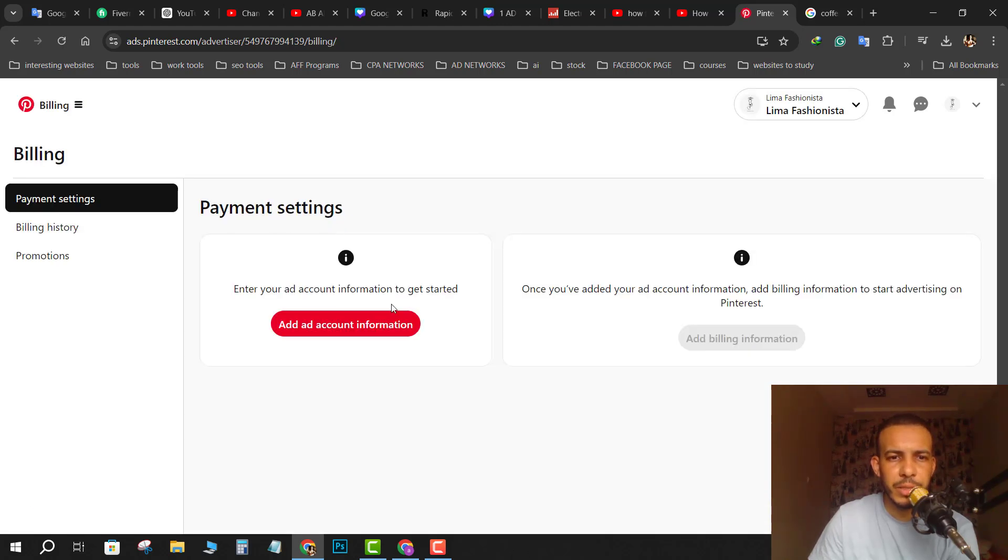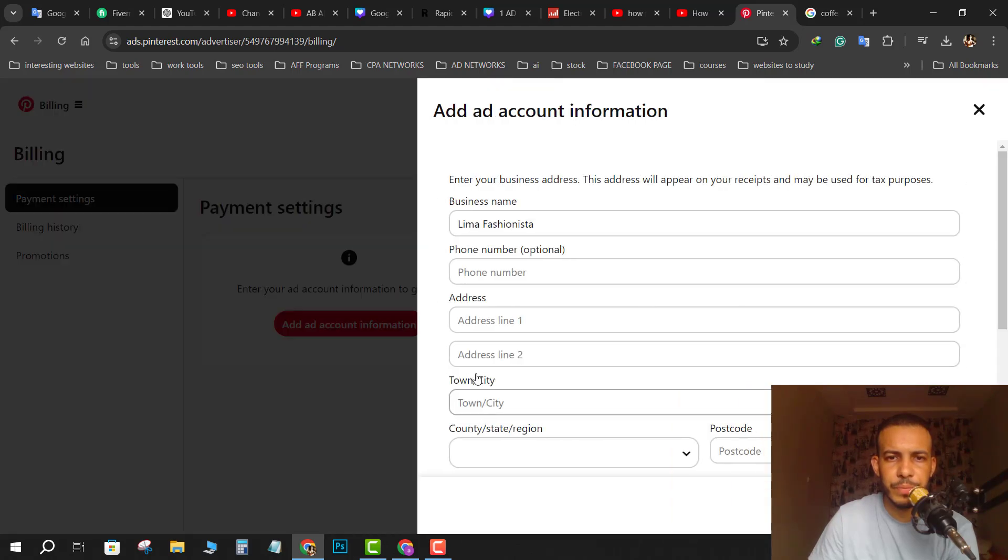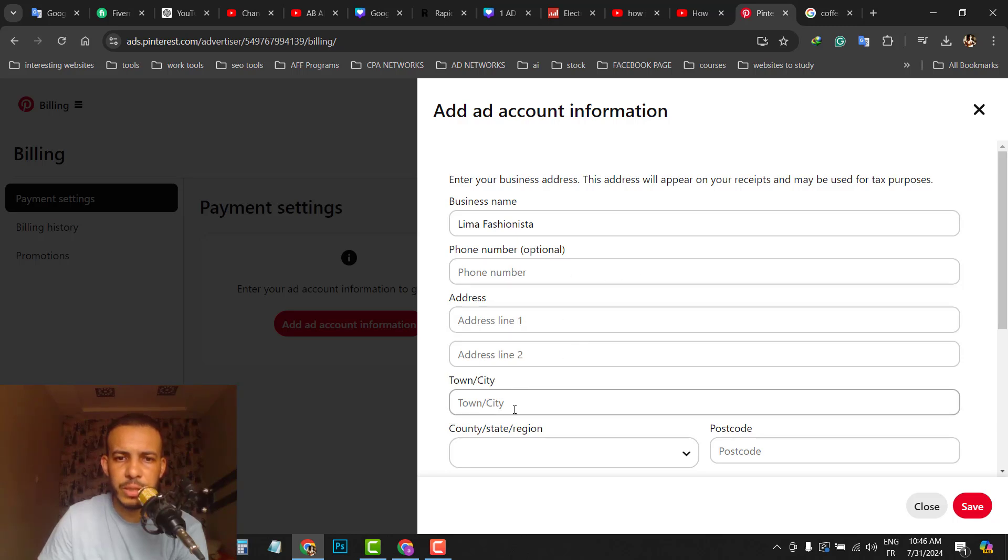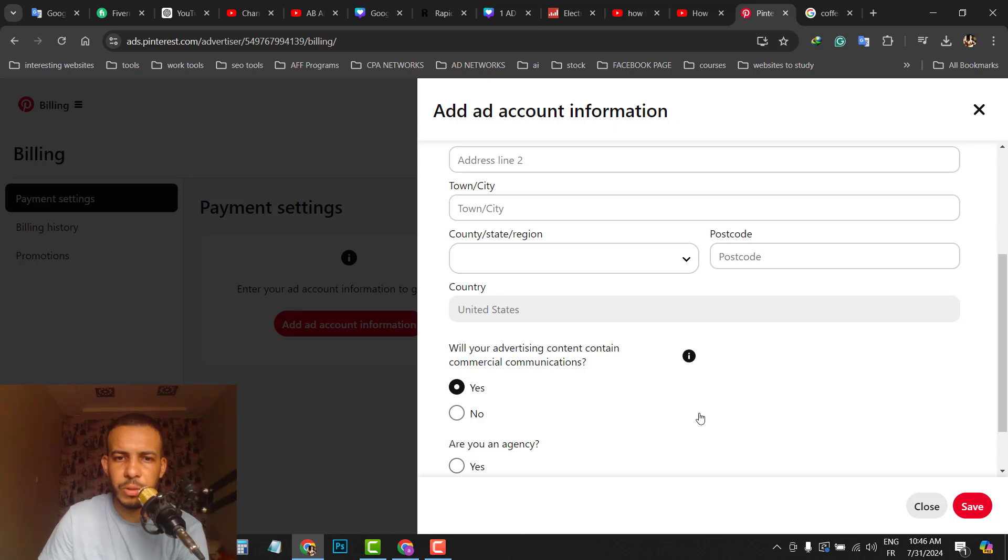Now under payment settings, click on add account information. You have to add your business name here, your phone number which is optional, your address, city, country, postal code, and all of these. After that, click save.